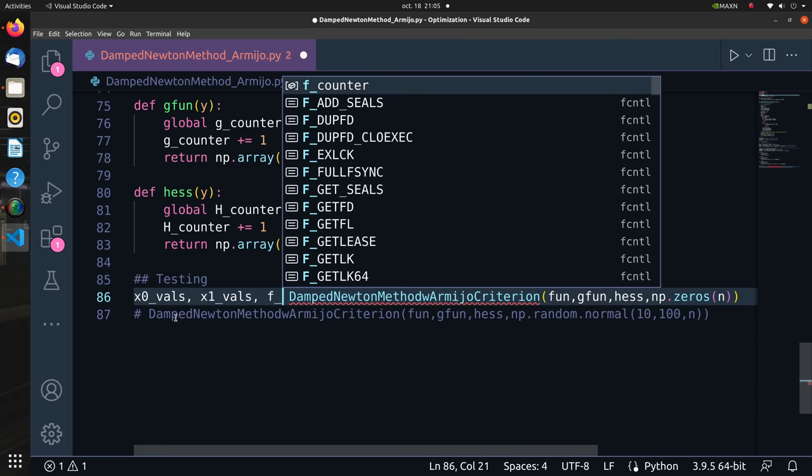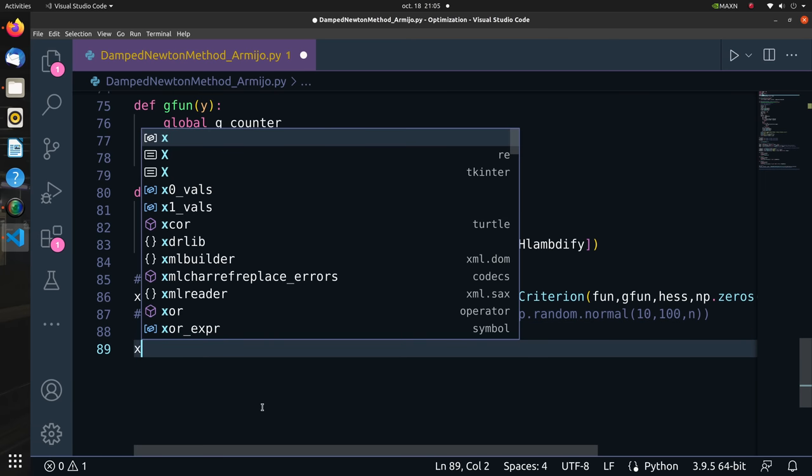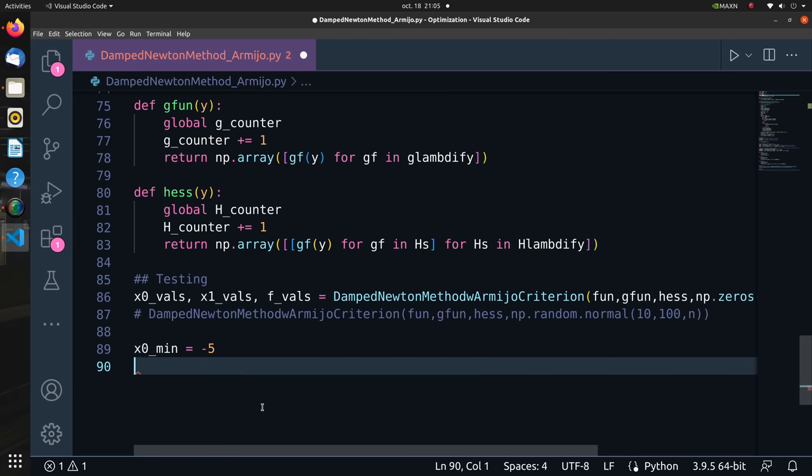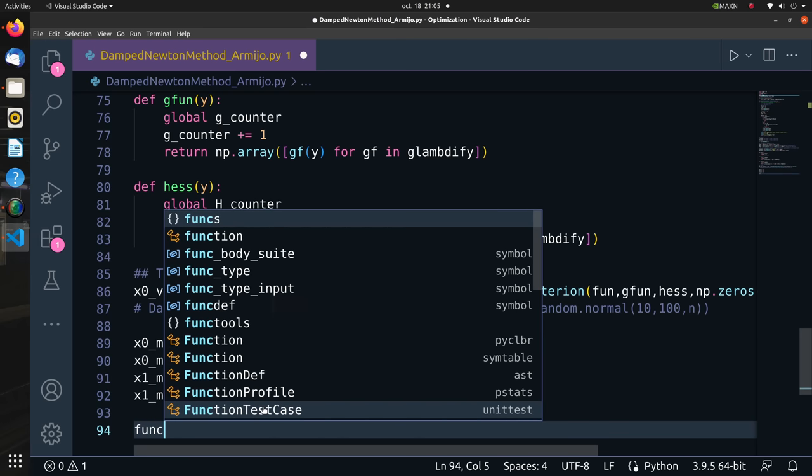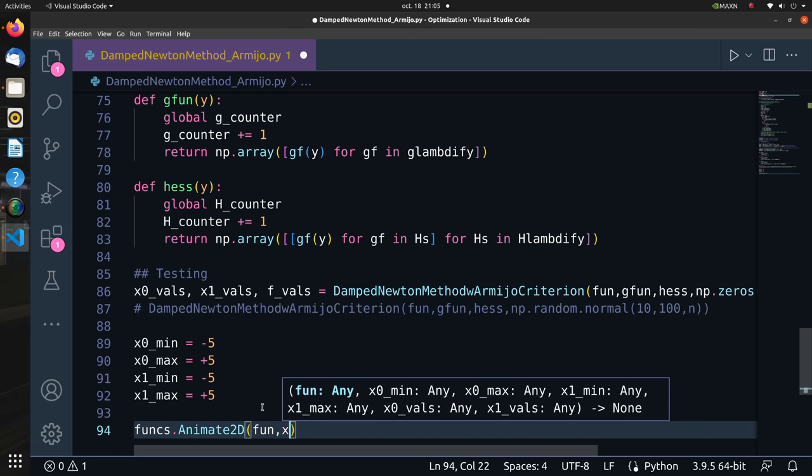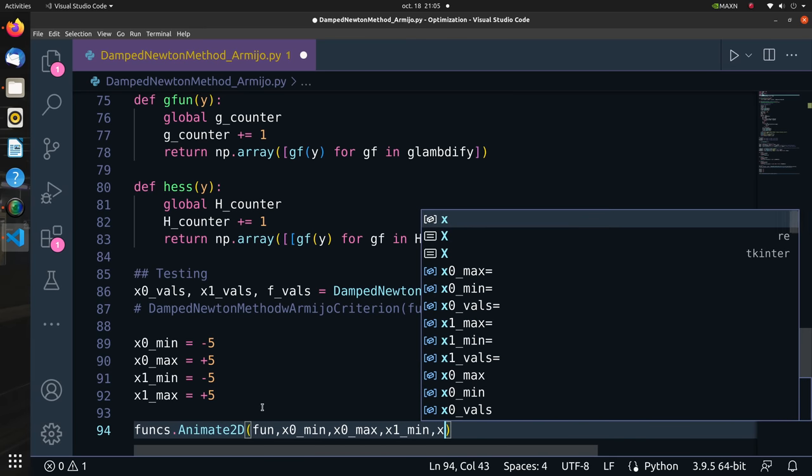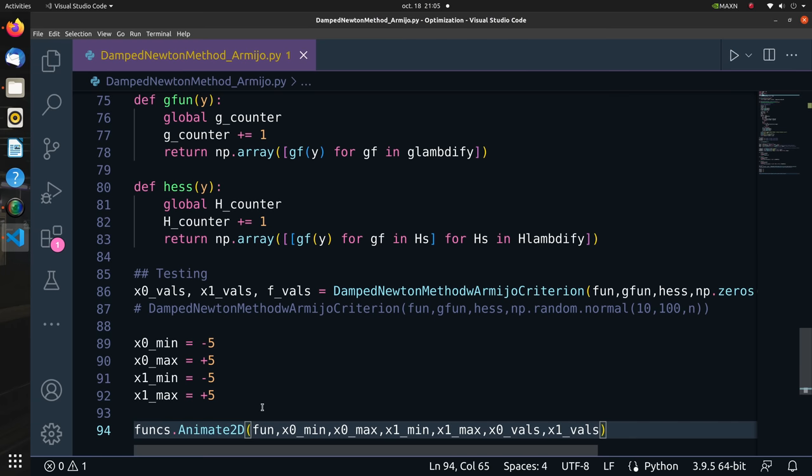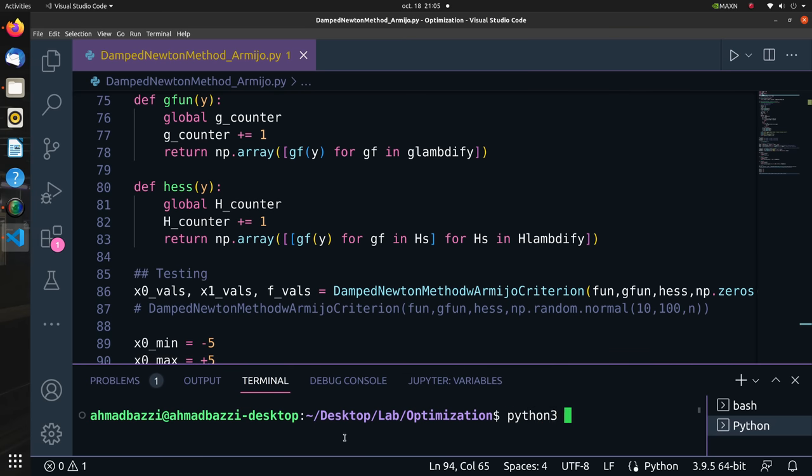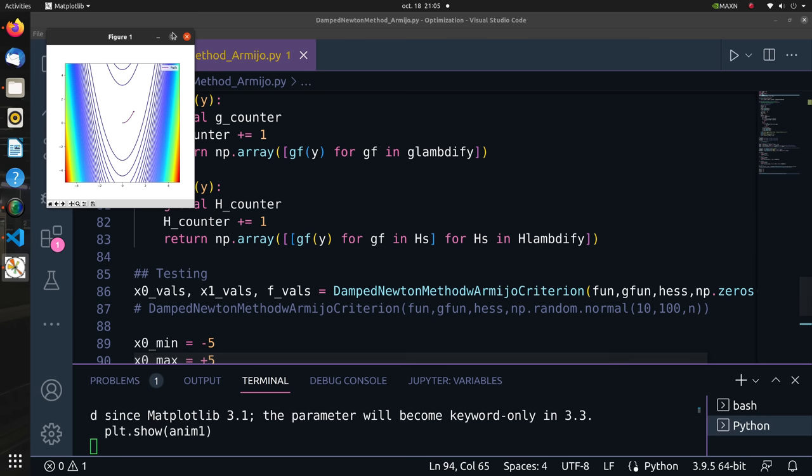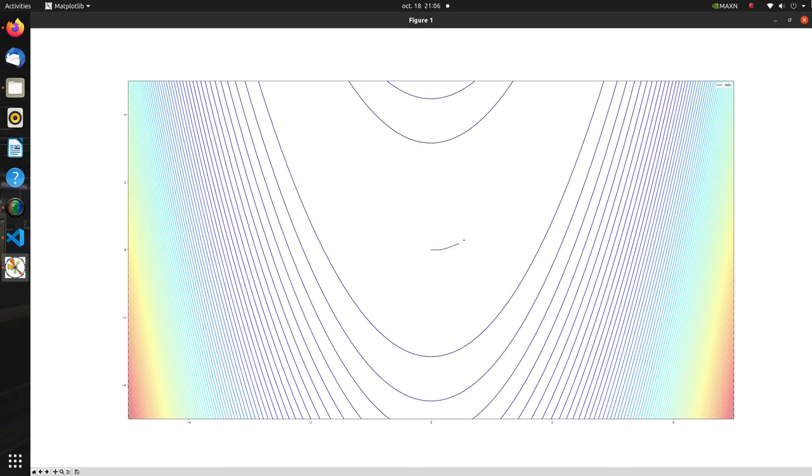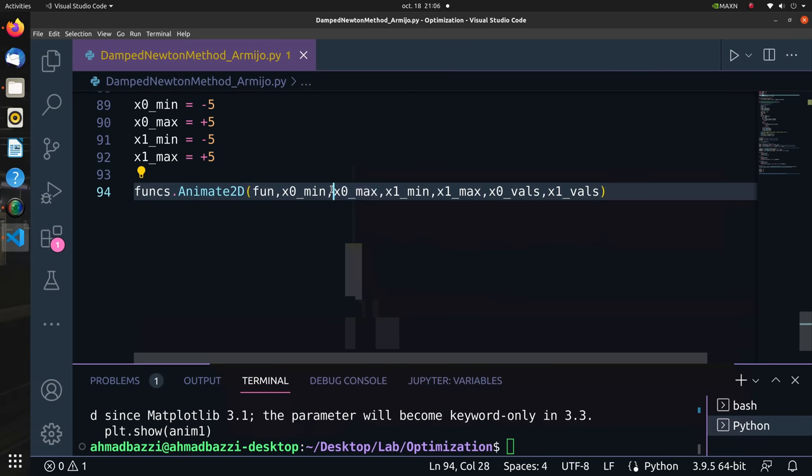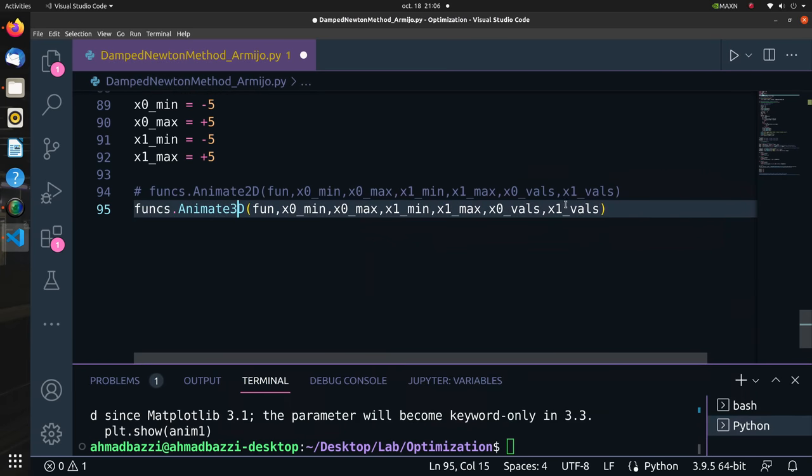Next we define the extreme values of the x0 and x1 axes. We start testing the animate2D where the initializer is at the origin. Look at how the point smoothly converges towards the global minimum, which is 0, 1, 1. Let's take a look at the convergence in 3D.